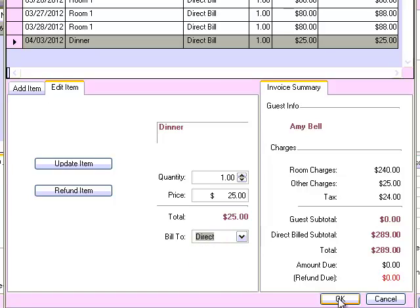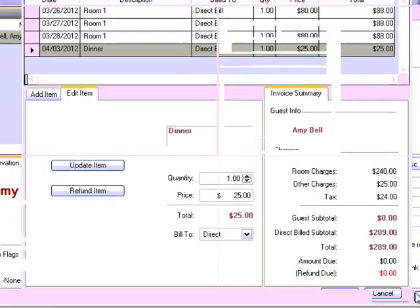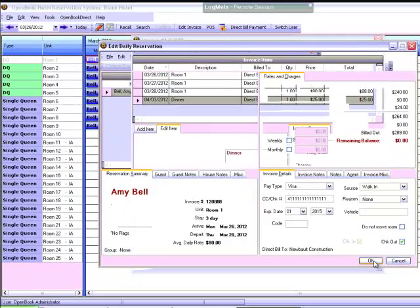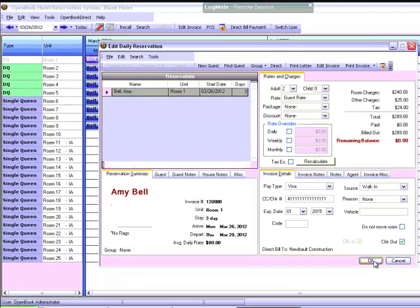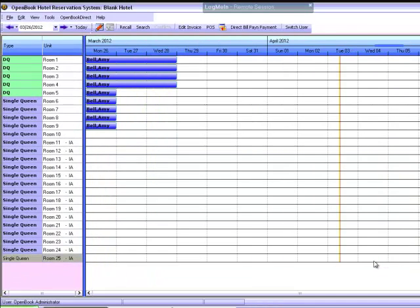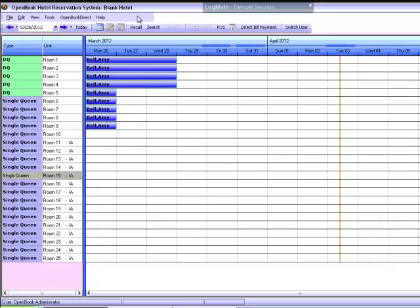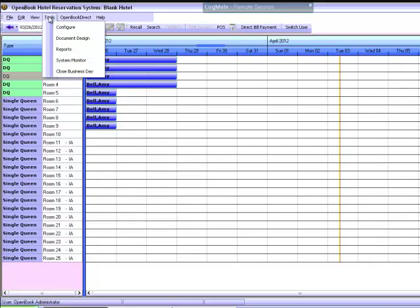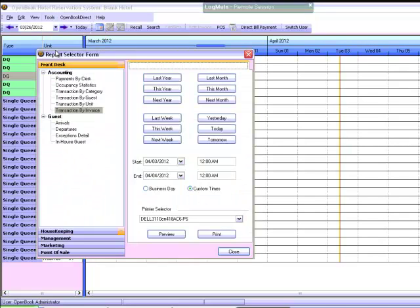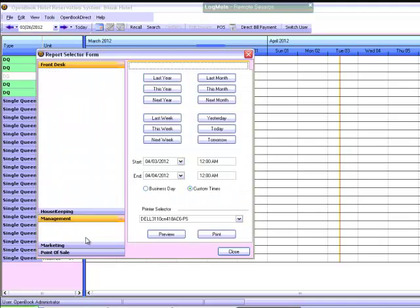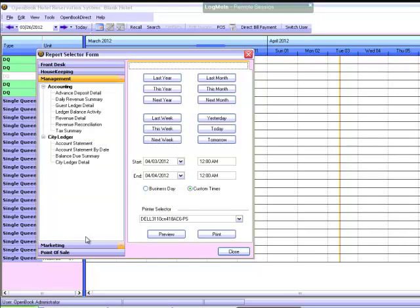Direct Bill Invoice. To print an account invoice to send with individual invoices, go to Tools and then Reports. Select the Management tab, the City Ledger section, and then Account Statement.